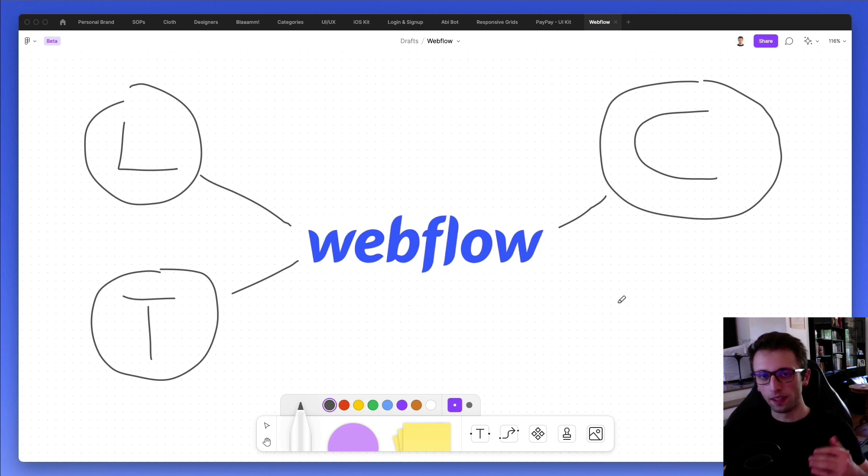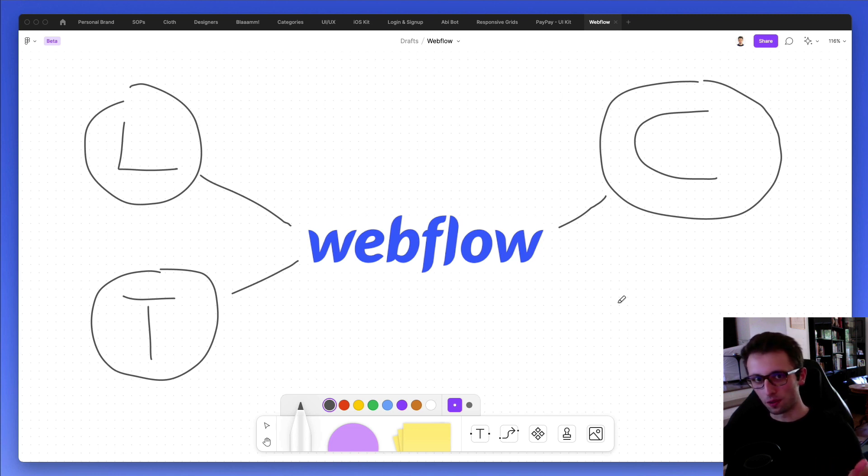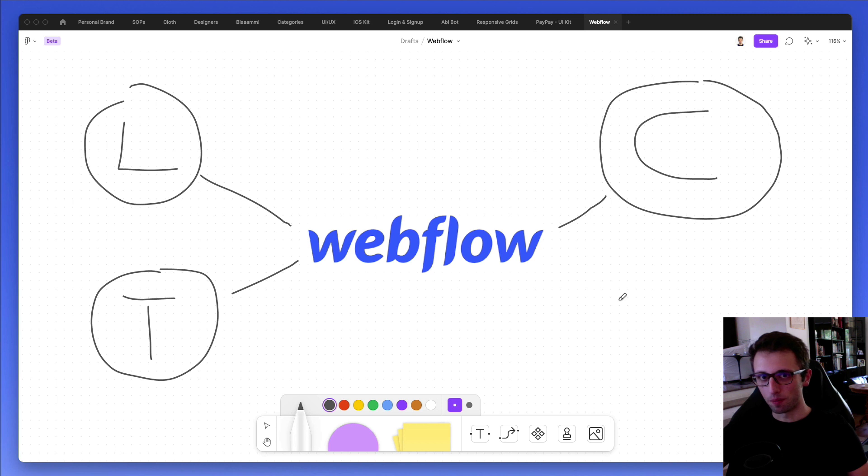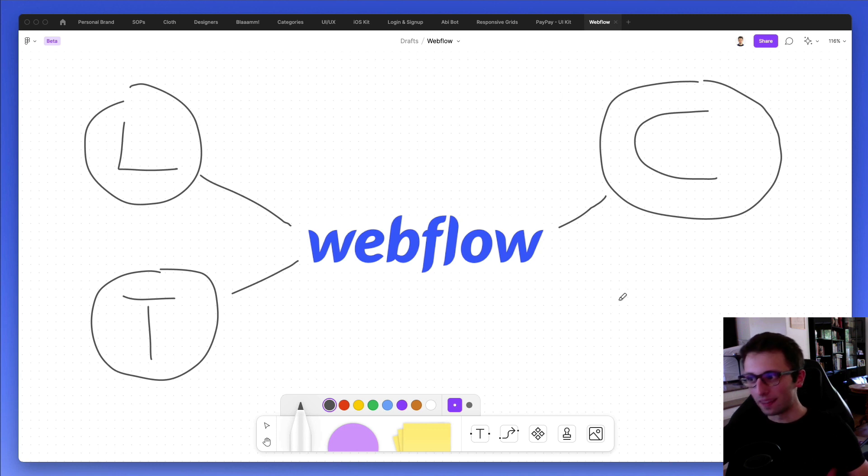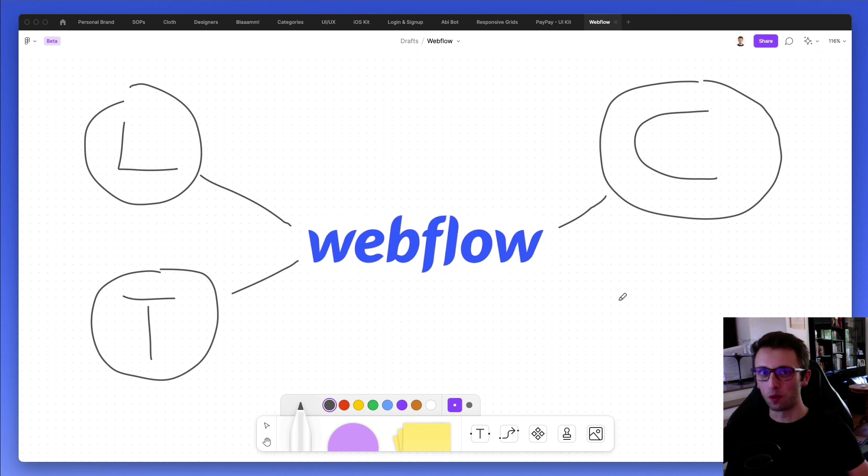But definitely just consider all of these things whenever you're considering if using Webflow or WordPress or whatever other platform. So hope this video is helpful. The short answer is: should you use Webflow in 2022 as a UI UX designer? I think it's definitely worth using it in the right scenarios and for the right projects.